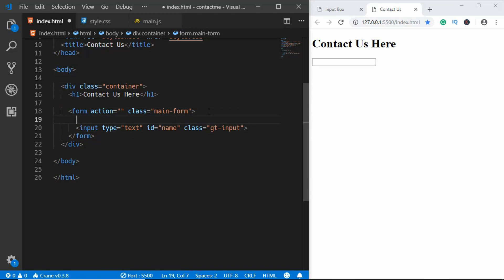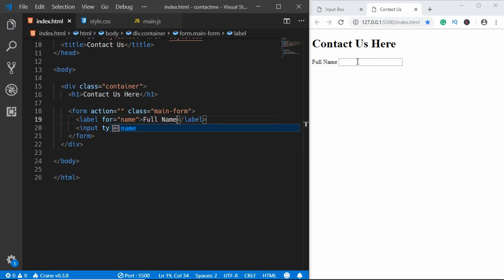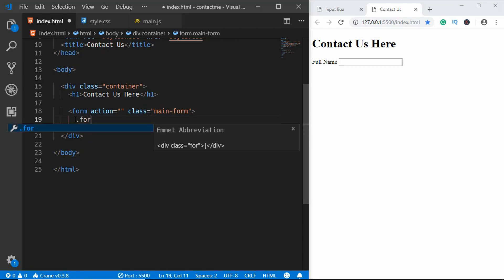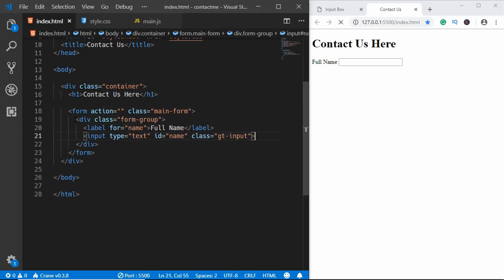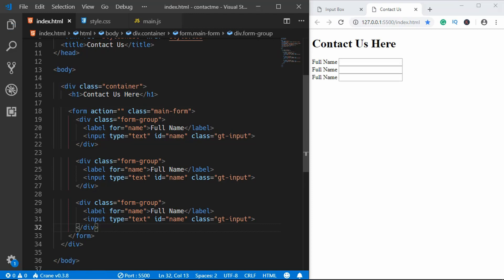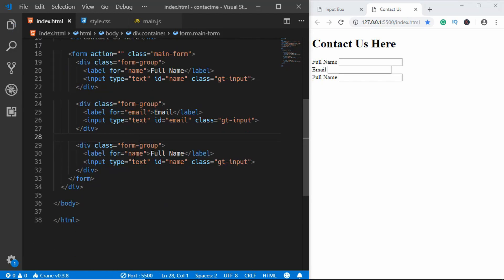Now we'll create a label for our name input — the label's 'for' attribute should match the input's id, which is 'name', and the label text will be 'Full Name'. Then we'll wrap both the label and input inside a division with a class of 'form-group'. I'll copy and paste this form group two more times and change the second one to 'email' and the third one to 'message' with label text 'Your Message'.